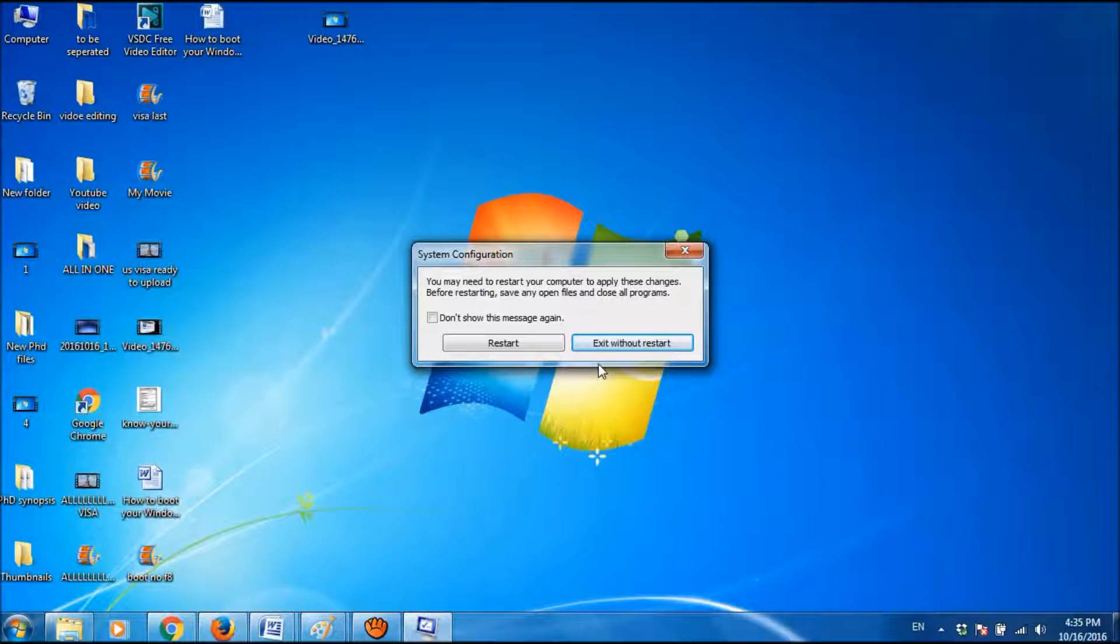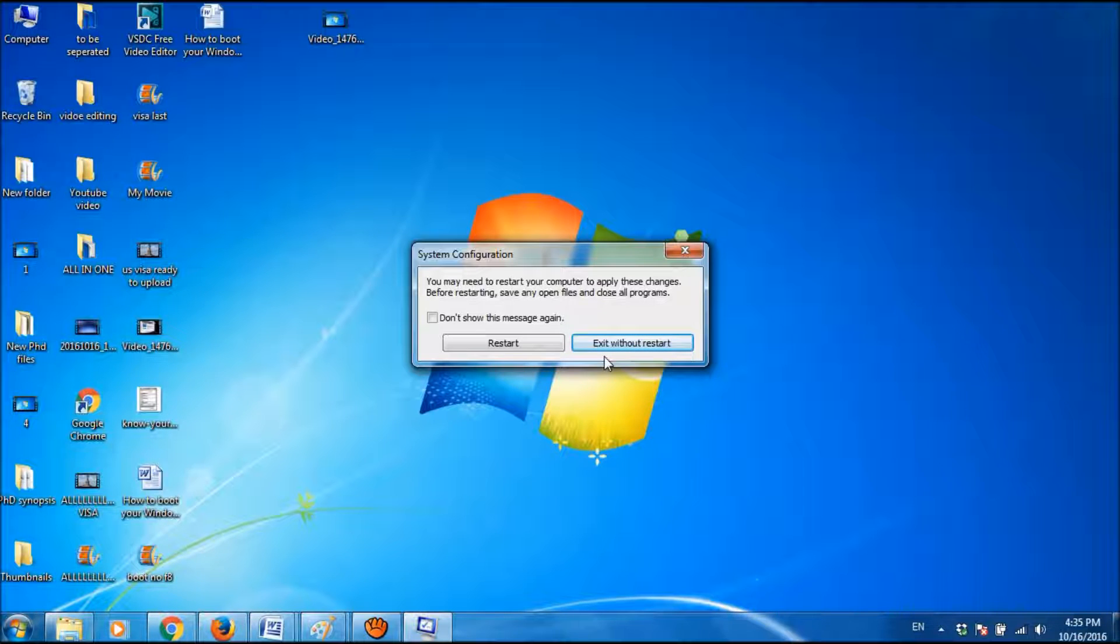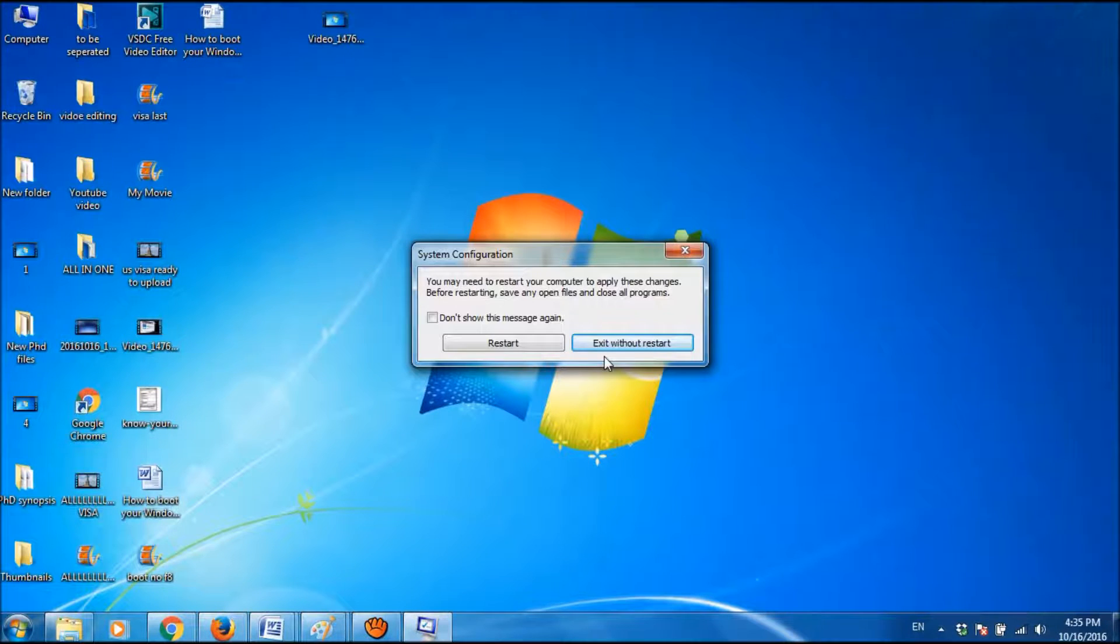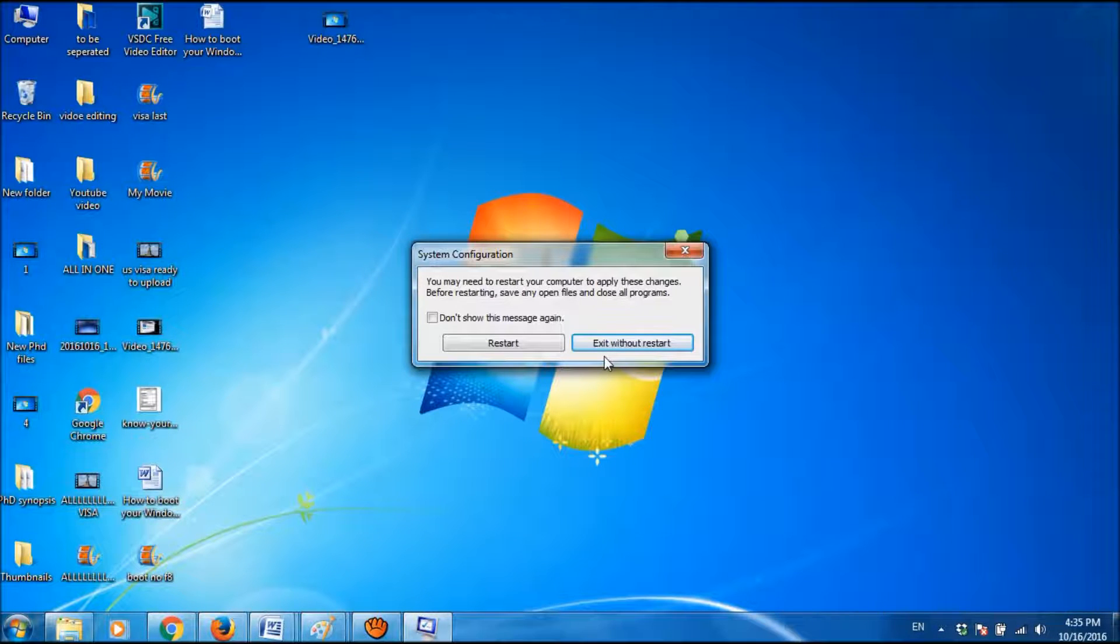There is another option to exit without restart. You can click this and schedule the safe mode booting for the next time you start your computer.